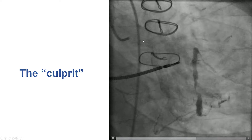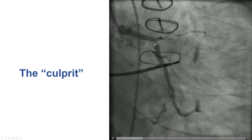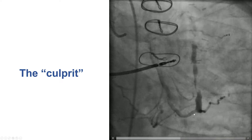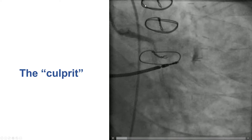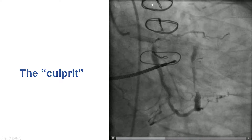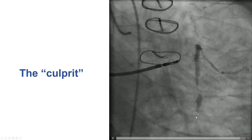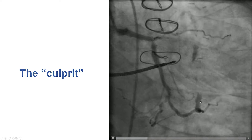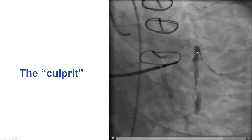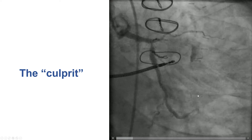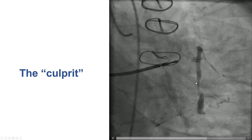Diagnostic angiography demonstrated an occluded LAD. There was an ostial lesion in the circumflex and filling of the 2nd obtuse marginal branch. The sequential SVG to OM1 and OM2 was occluded proximally, but the segment between OM1 and OM2 was patent, and the 1st obtuse marginal was filling retrograde via this SVG segment. This had a severe 90% lesion that was the culprit for the patient's presentation.